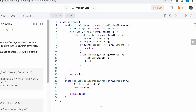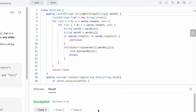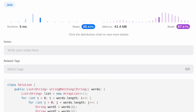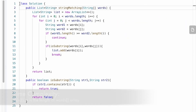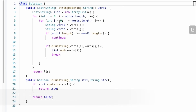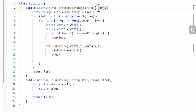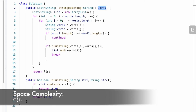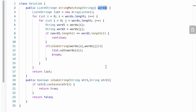Now let's run our code inside LeetCode. The test cases are running and our solution has been accepted. The time complexity of this approach is O(n²) where n is the length of the words array, because we are using nested loops. The space complexity is constant because we are not using any extra space to solve this question — the return type is generally not counted towards space complexity. That's it, thank you for watching and I'll see you in the next video.